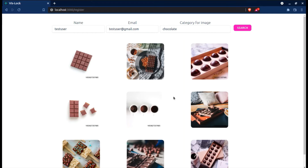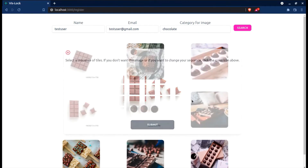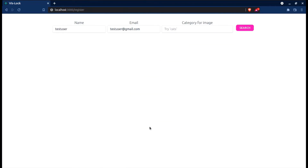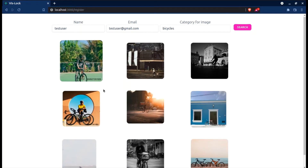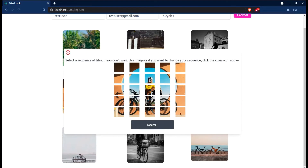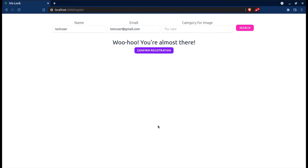I'll choose this chocolate image and select the first two pixels, then click submit. For the final image, I like bicycles, so I'll click on bicycles. I'll select this bicycle image, select the rider and these two pixels, and click submit. We're done — we've selected four images and two pixels per image, and now I'll click confirm registration.